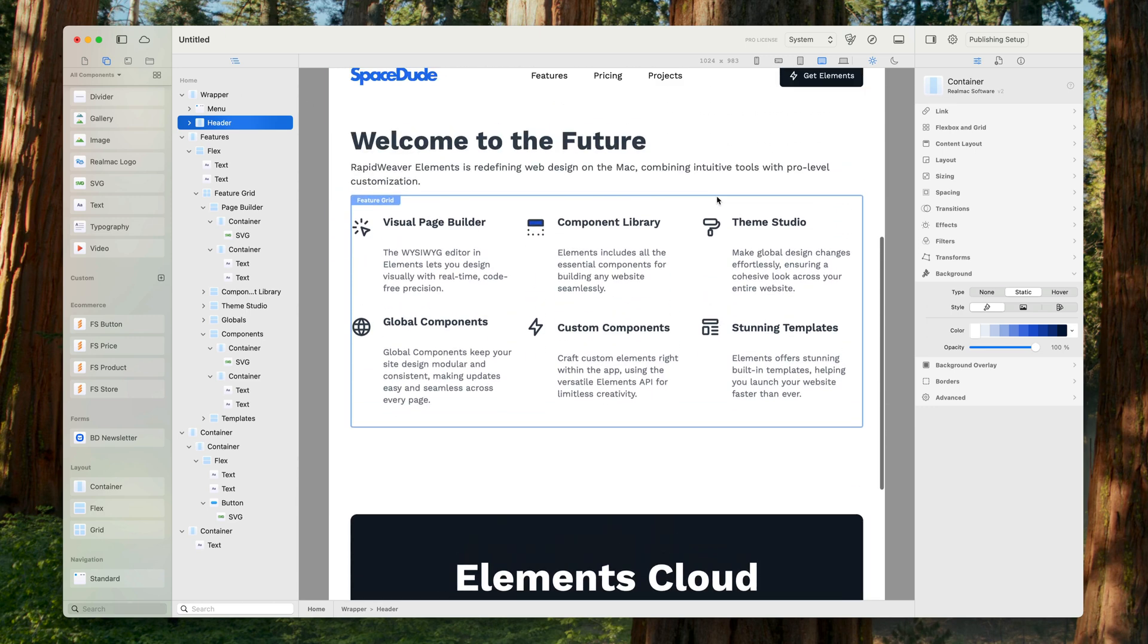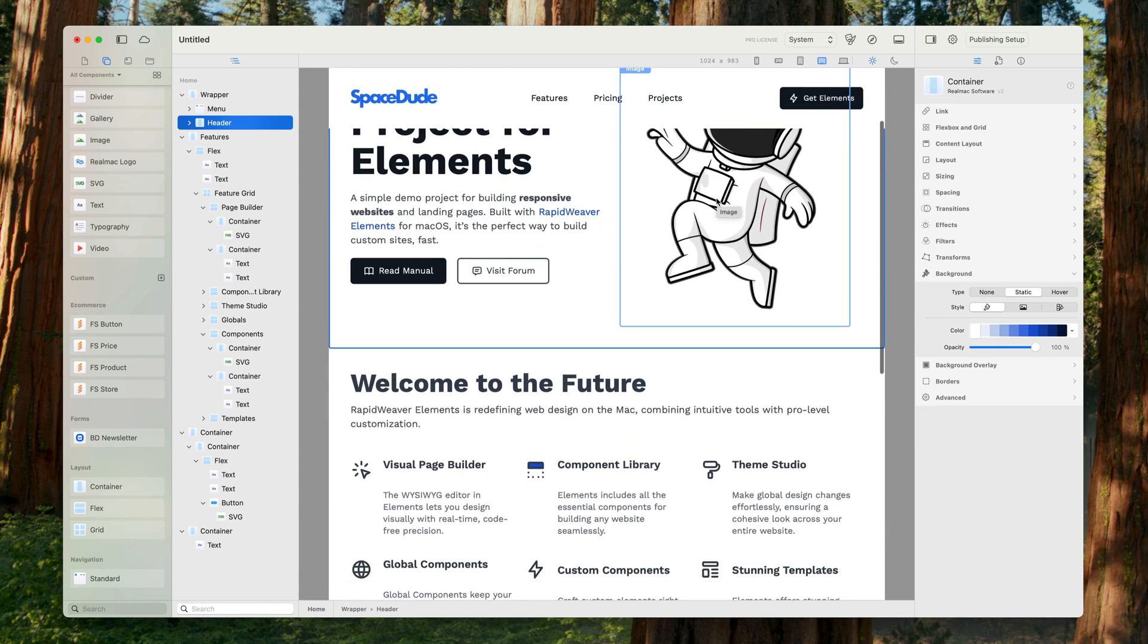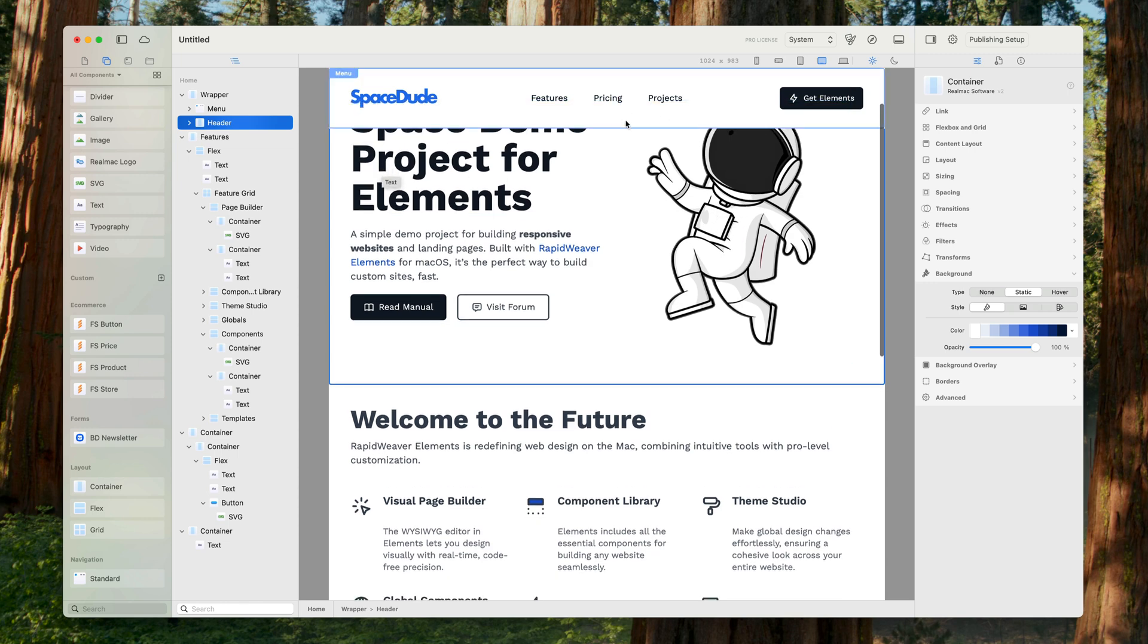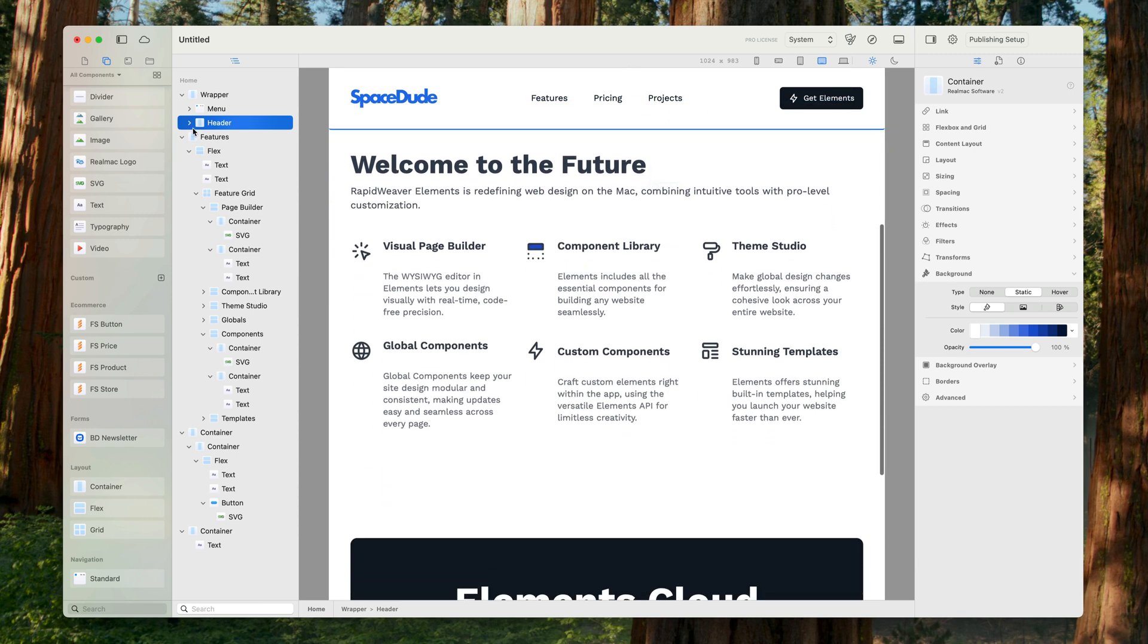When I scroll up, you can see now the menu is gone and then it comes back. But we want all of our content to scroll under the menu.